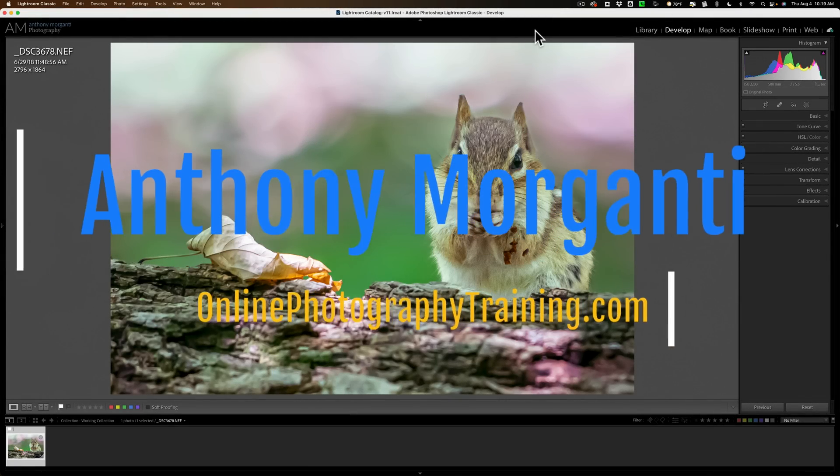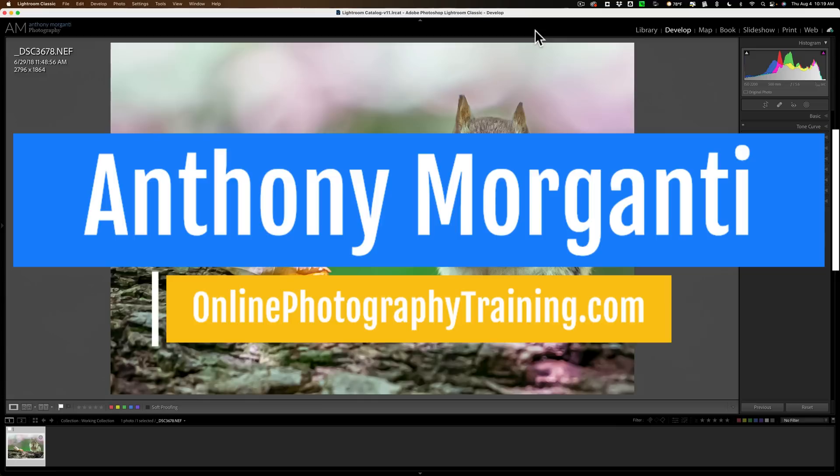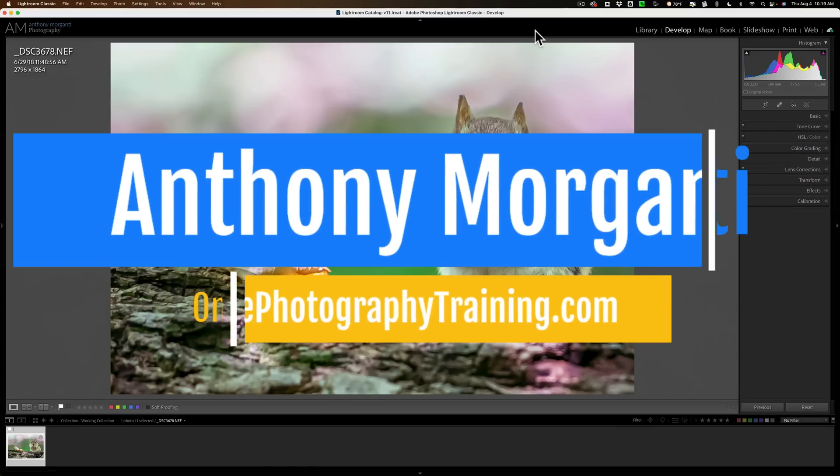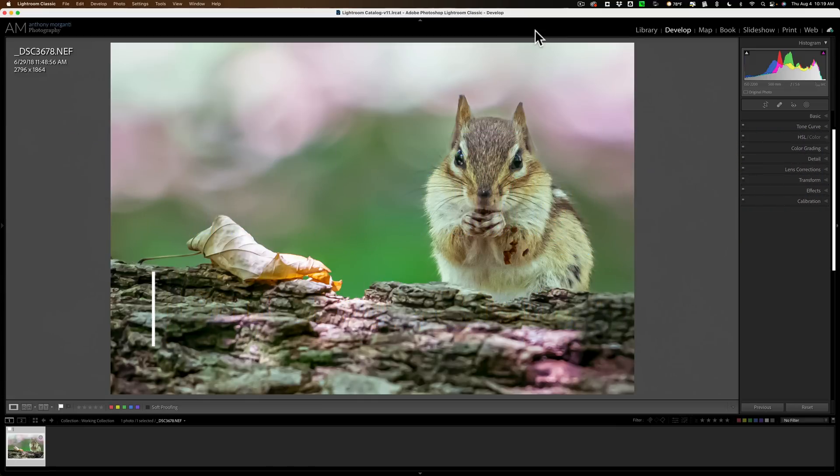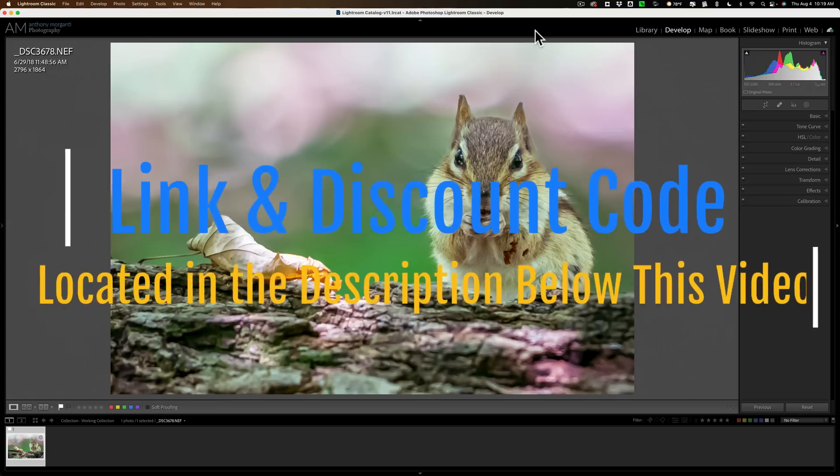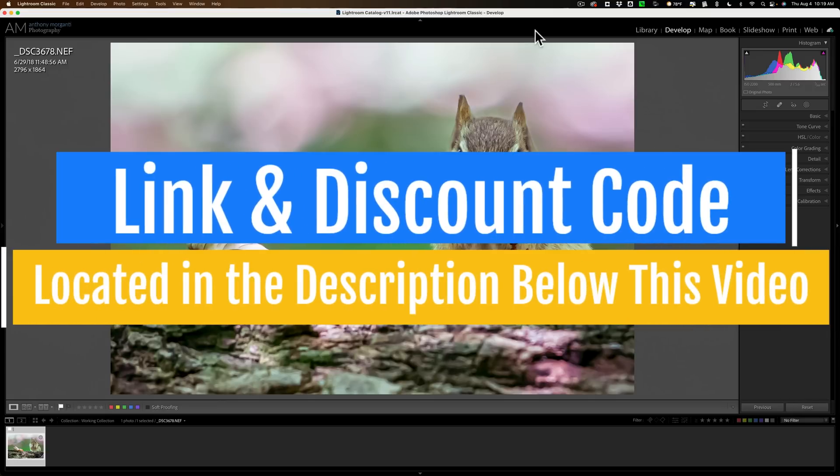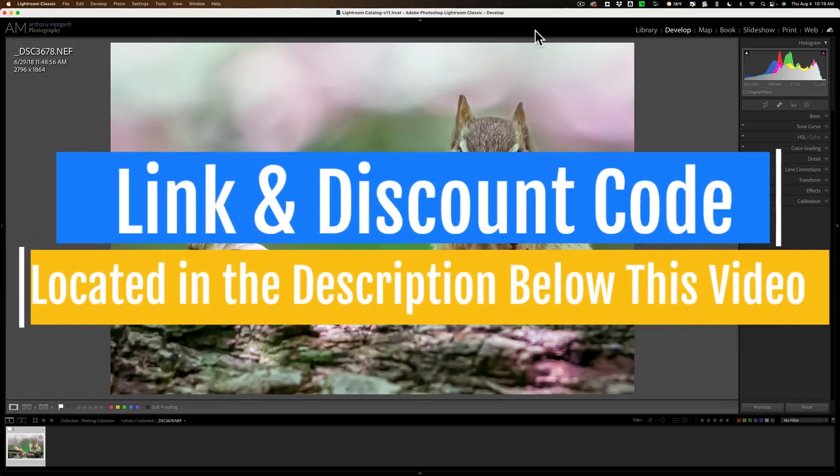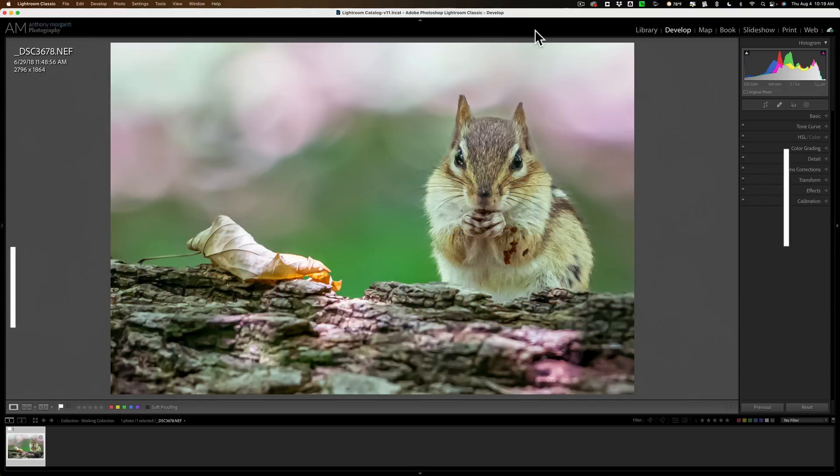Hi everyone, Anthony Morganti here. Recently, Topaz Labs updated Gigapixel AI to version 6.2.0. Today, we're going to take a look at what's new and exciting in this, the latest version of Gigapixel AI.